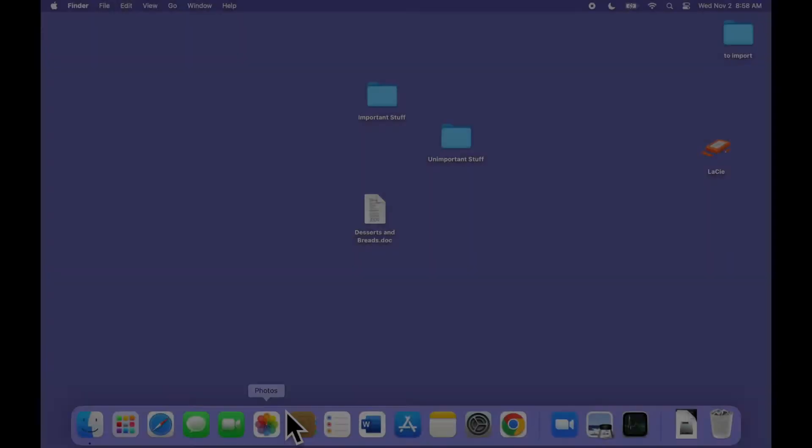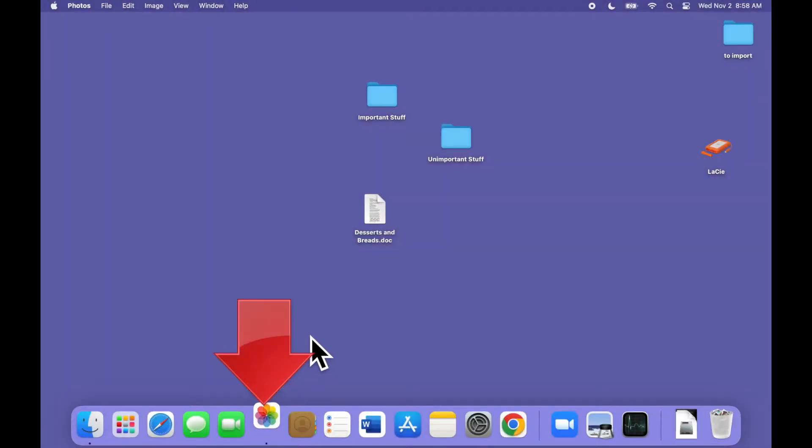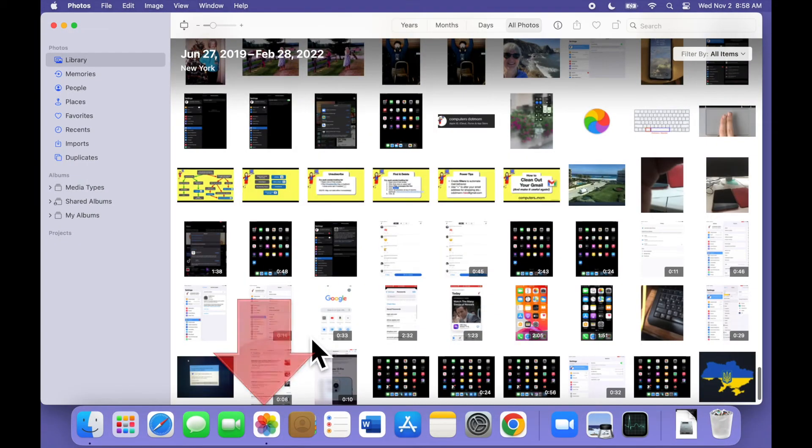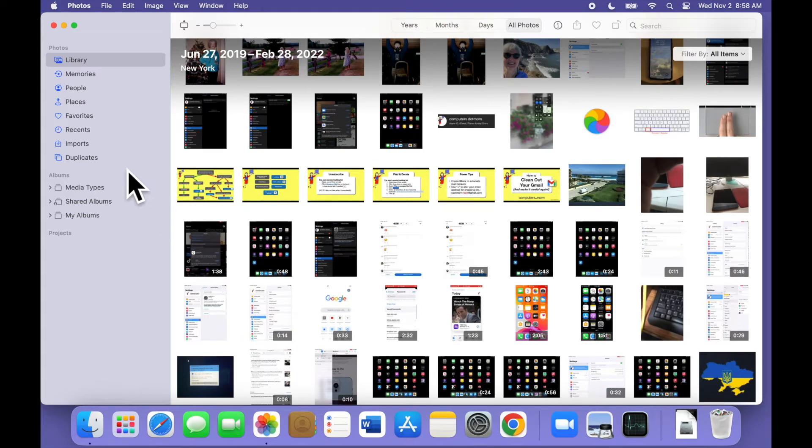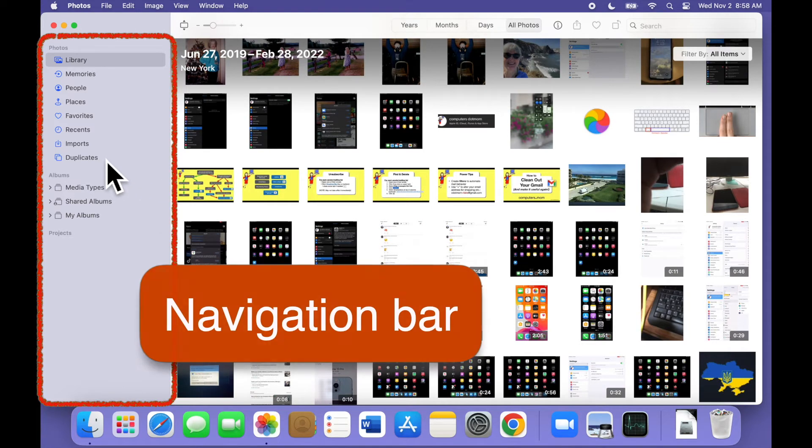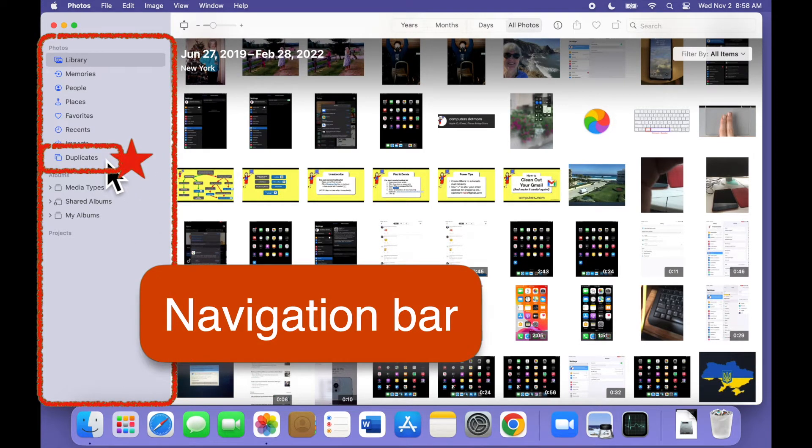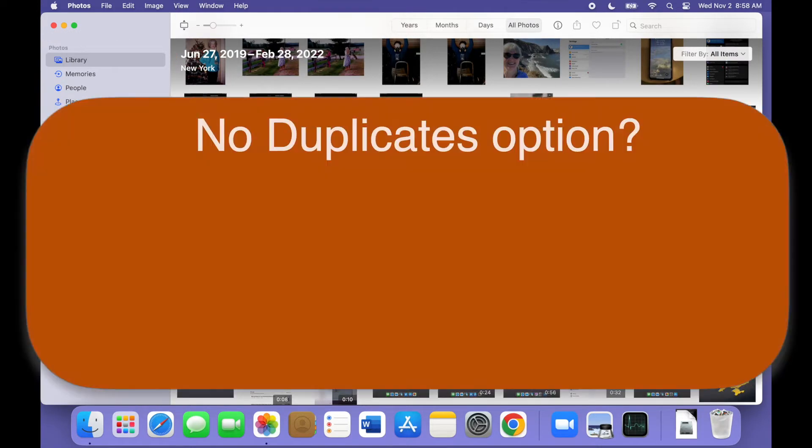On your Mac, open the Photos app. You should see a navigation bar on the left, and in the Photos section, there's a new option called Duplicates. If you don't see the Duplicates option, there are several possibilities.